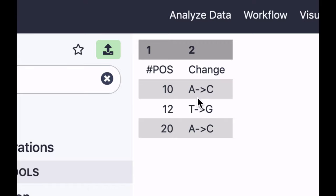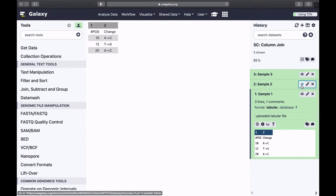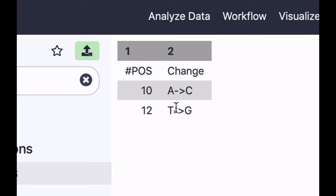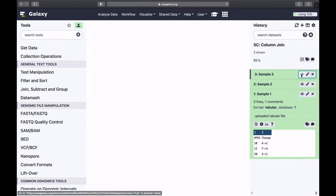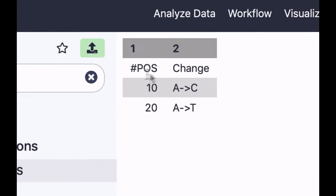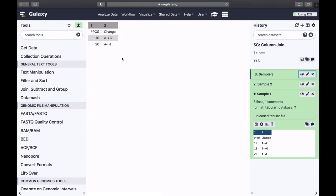So in sample one you have these changes. In sample two you have something like that, and in sample three you have those. And suppose you want to merge all of this into a single table and use position as a common field, a hinge if you wish to hook all the data on. Let's see how this works.